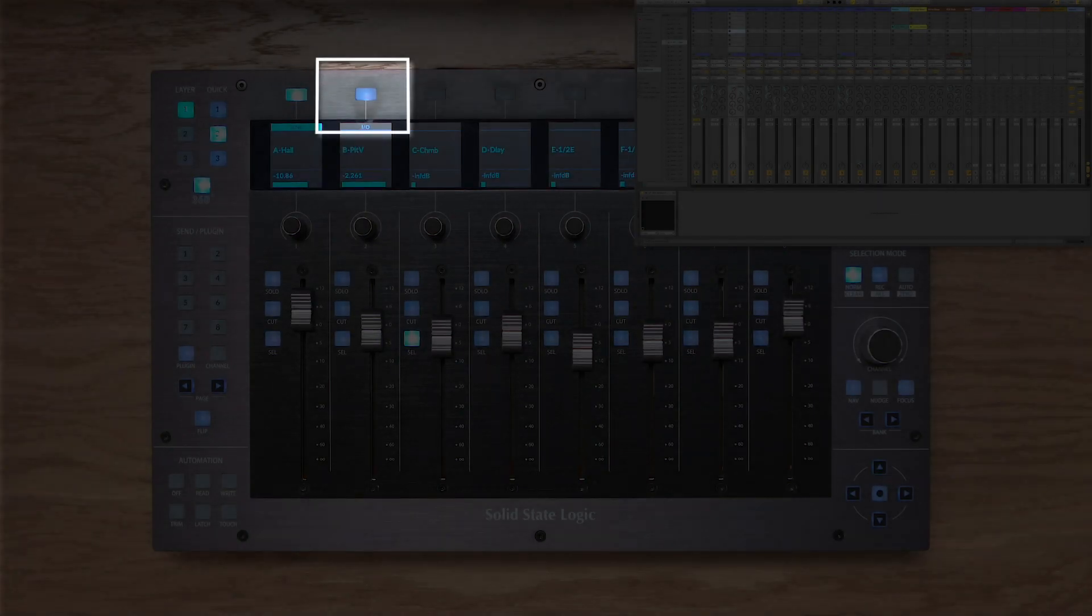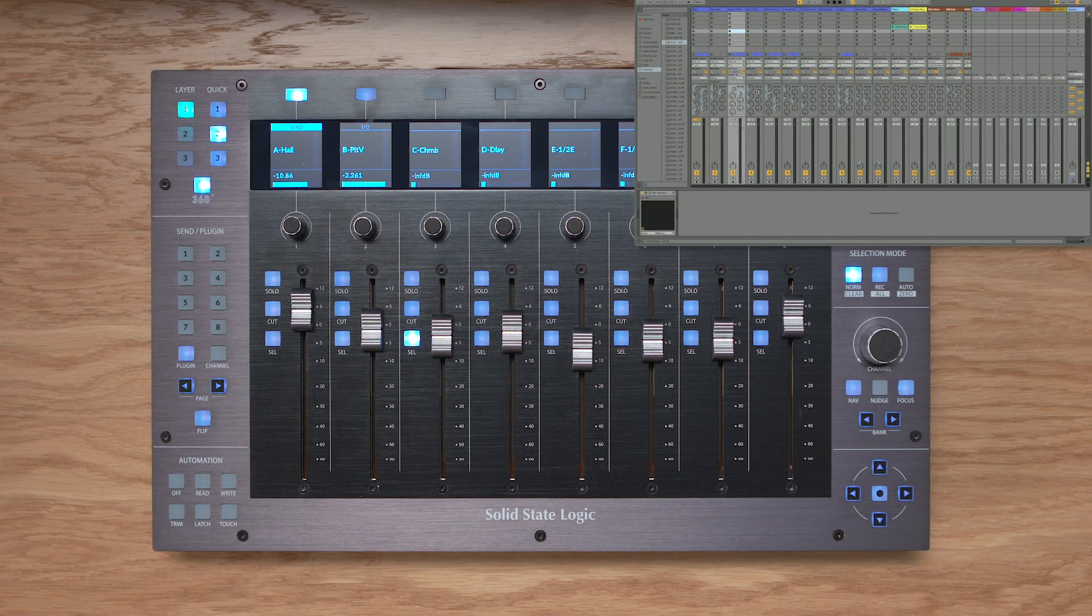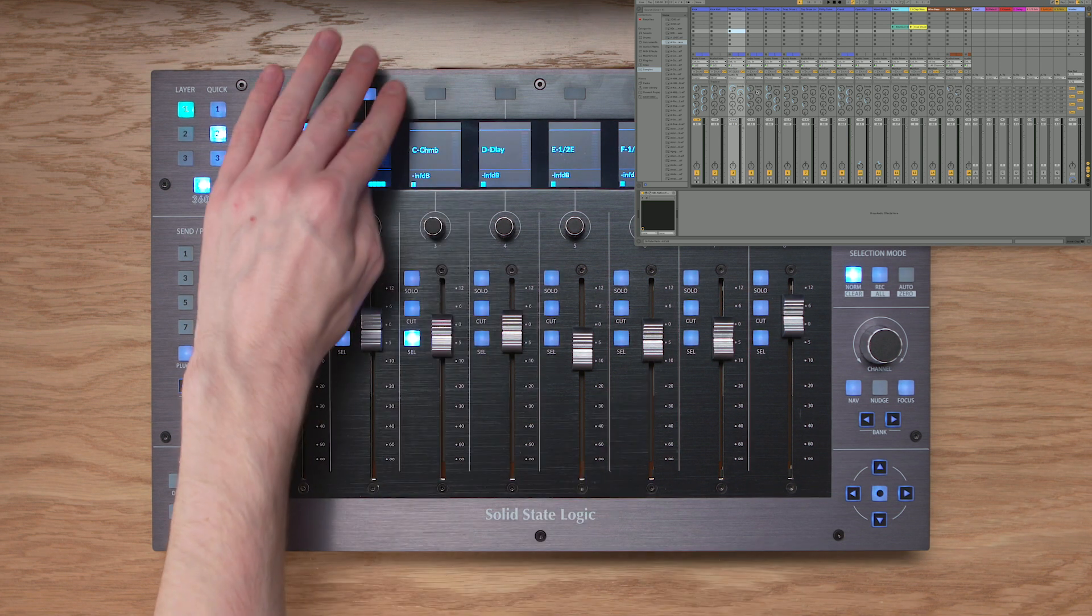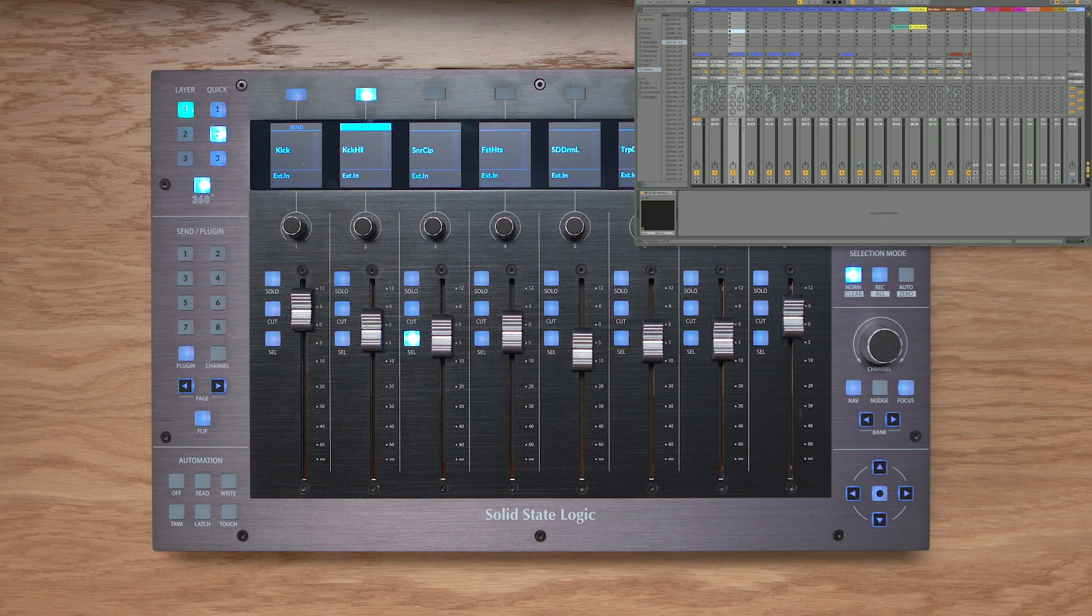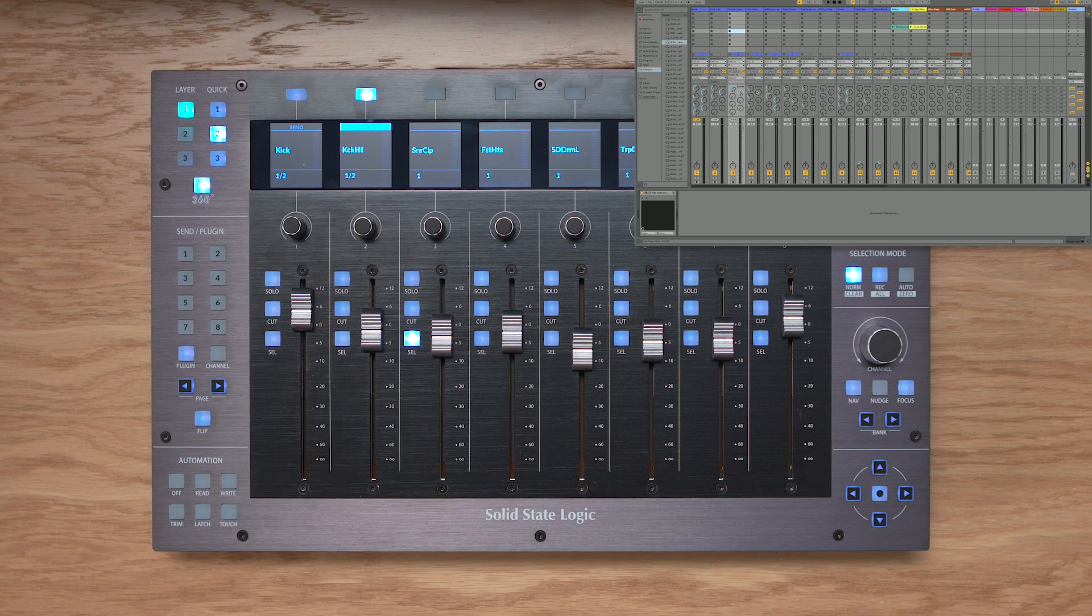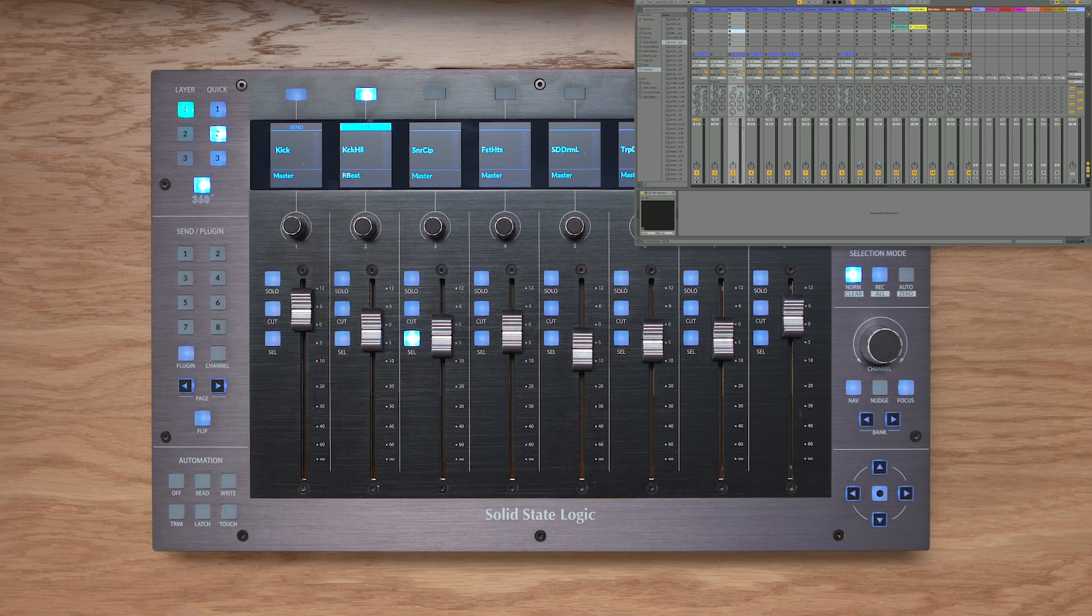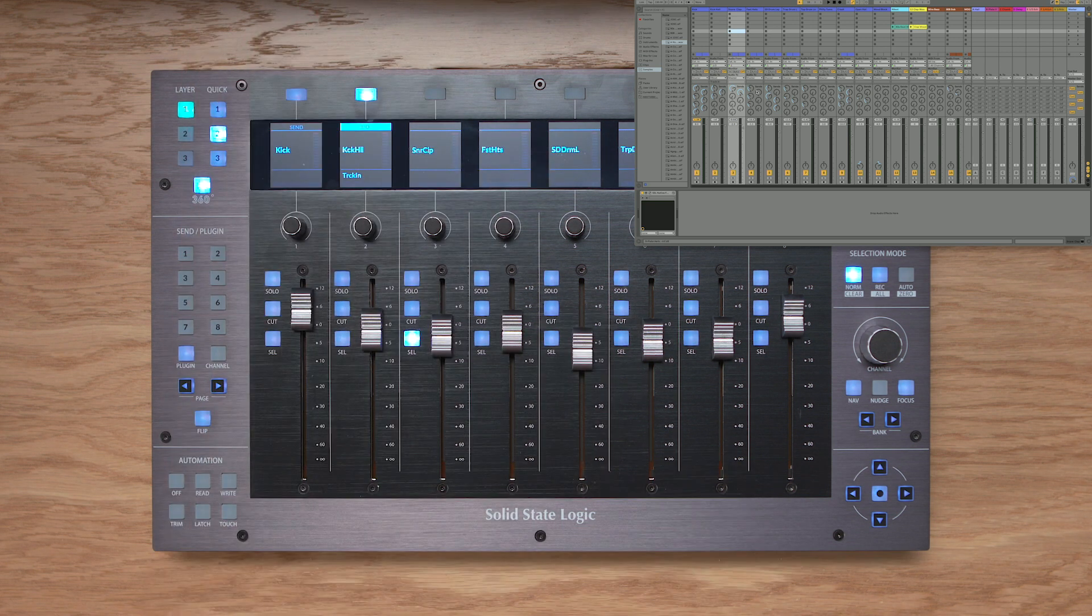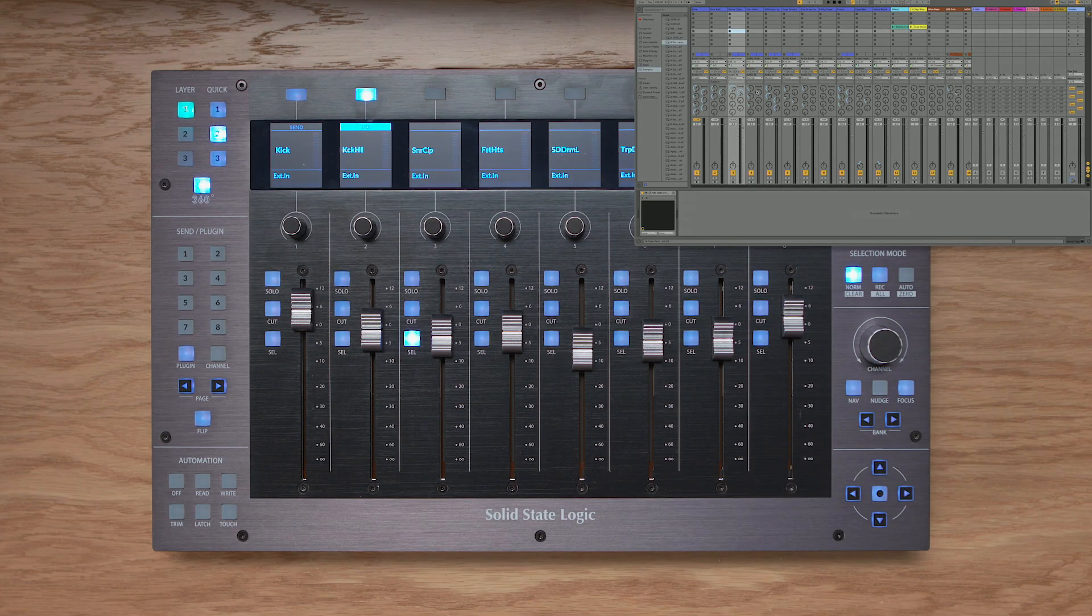The I/O key allows you to change the input type and input source, as well as the output type and output destination for each track on UF8. So if I press I/O, I could use the vPots to change the input type. If I press I/O again, I could use the vPot to change the input source. If I press it again, I've got the output type, and once more the output destination. Press it again to cycle back to input type.